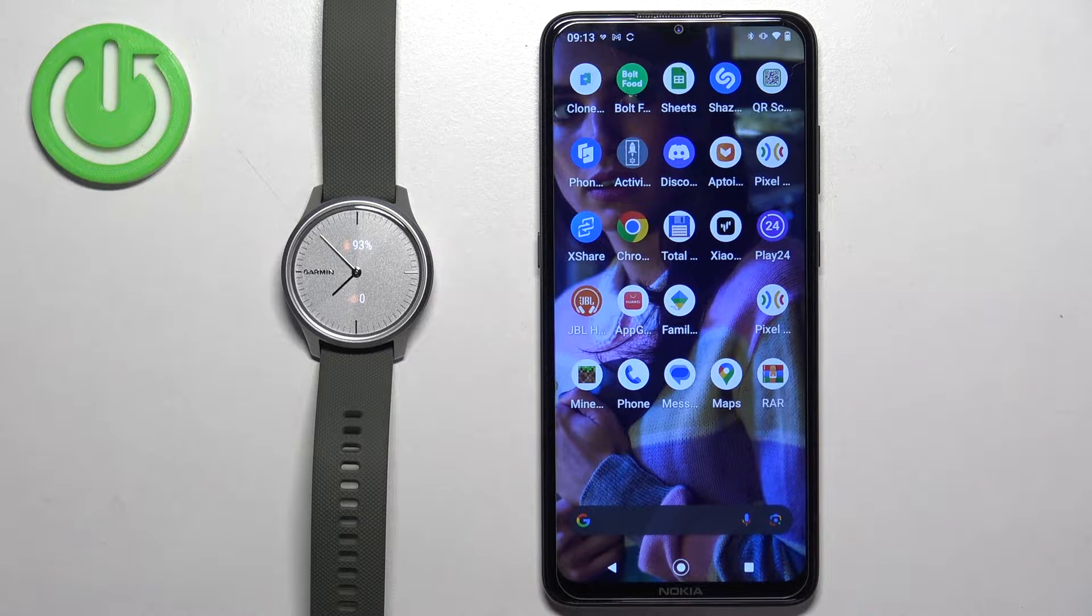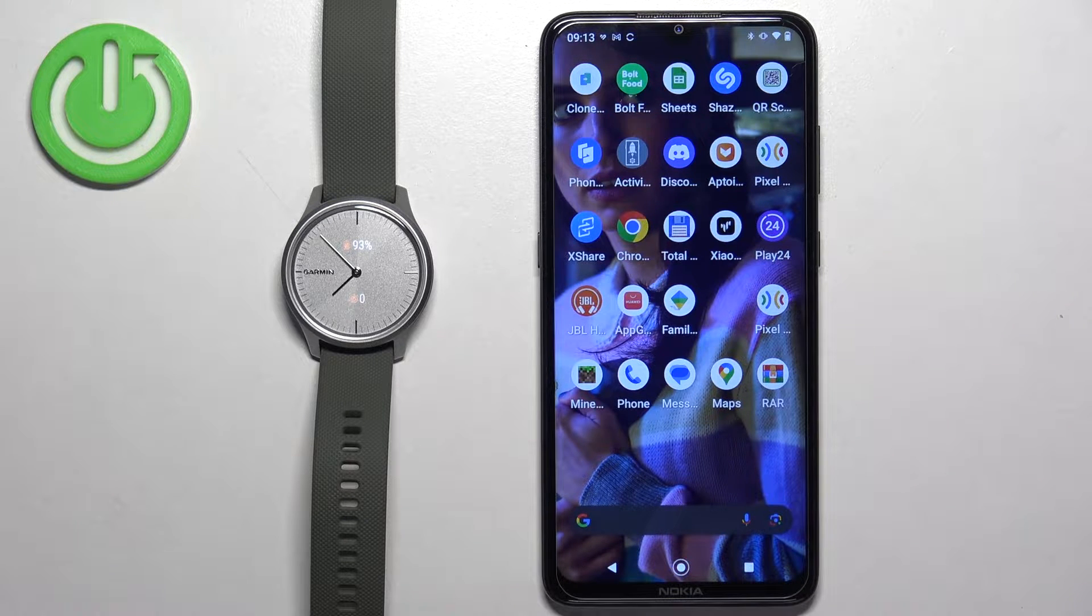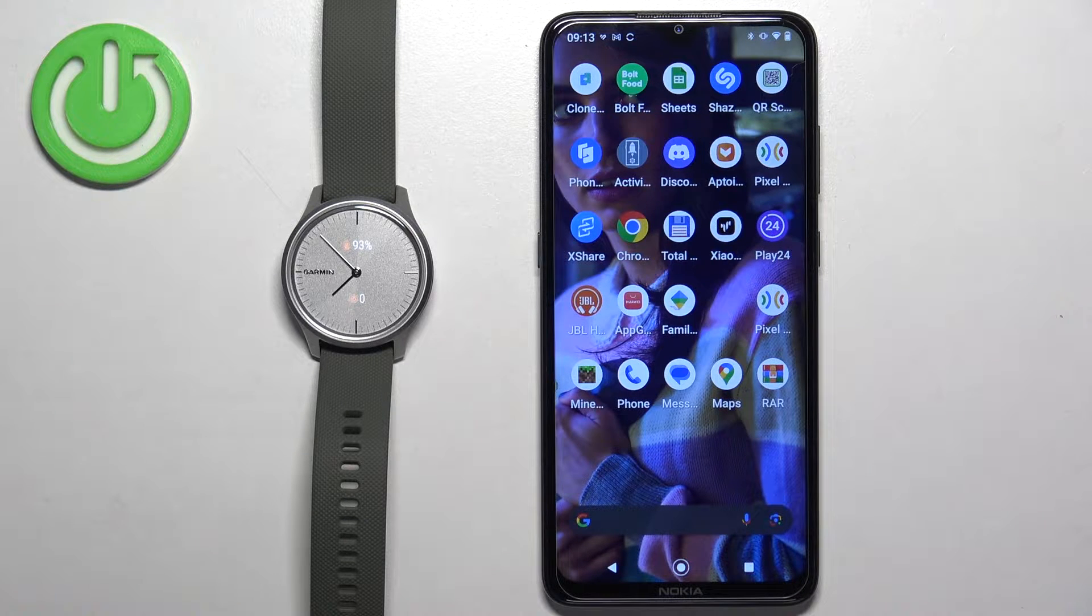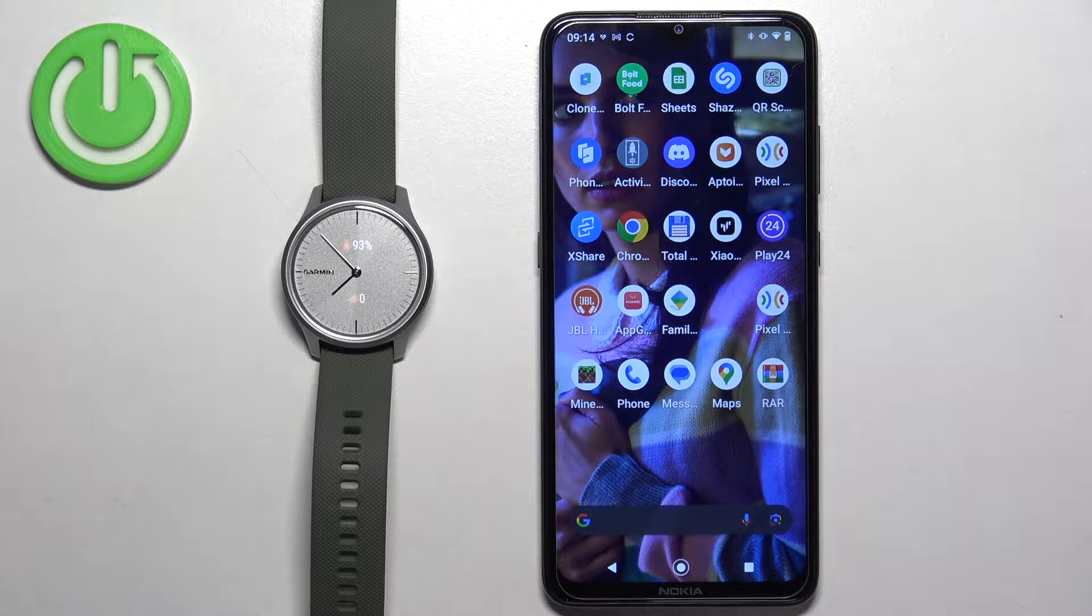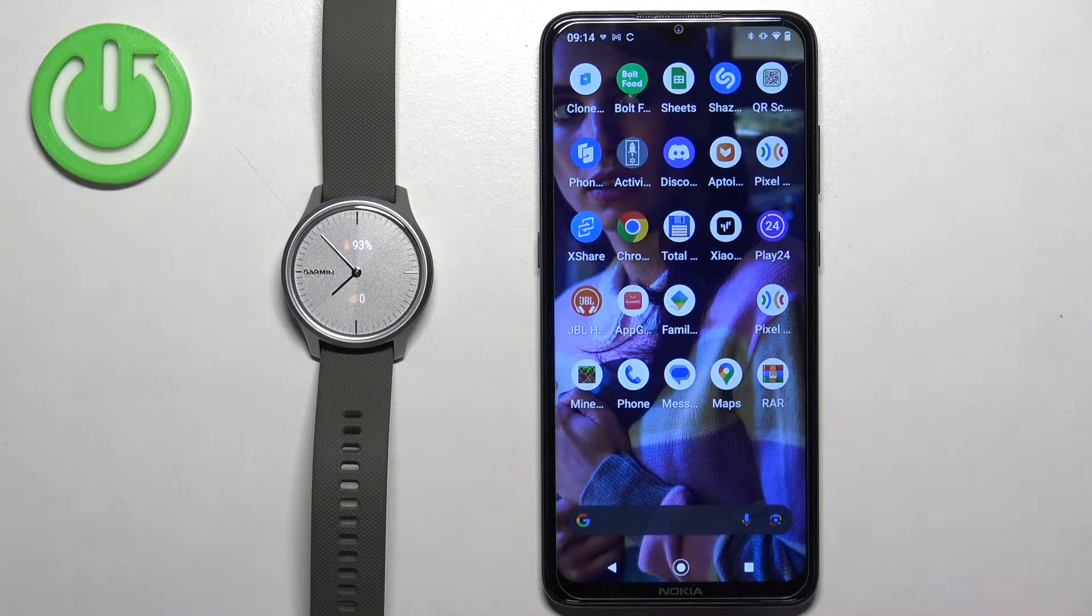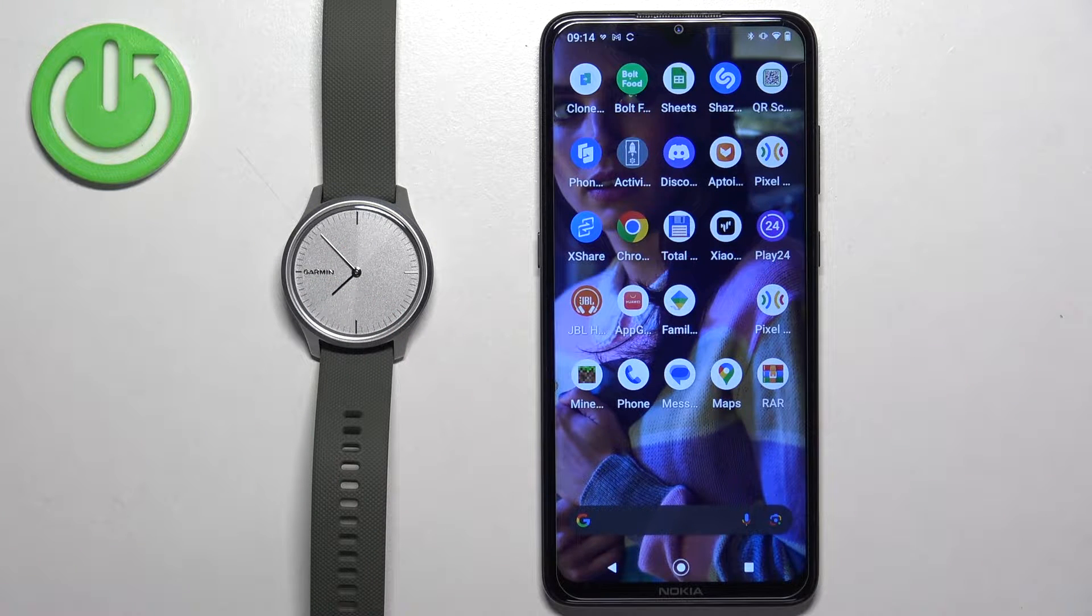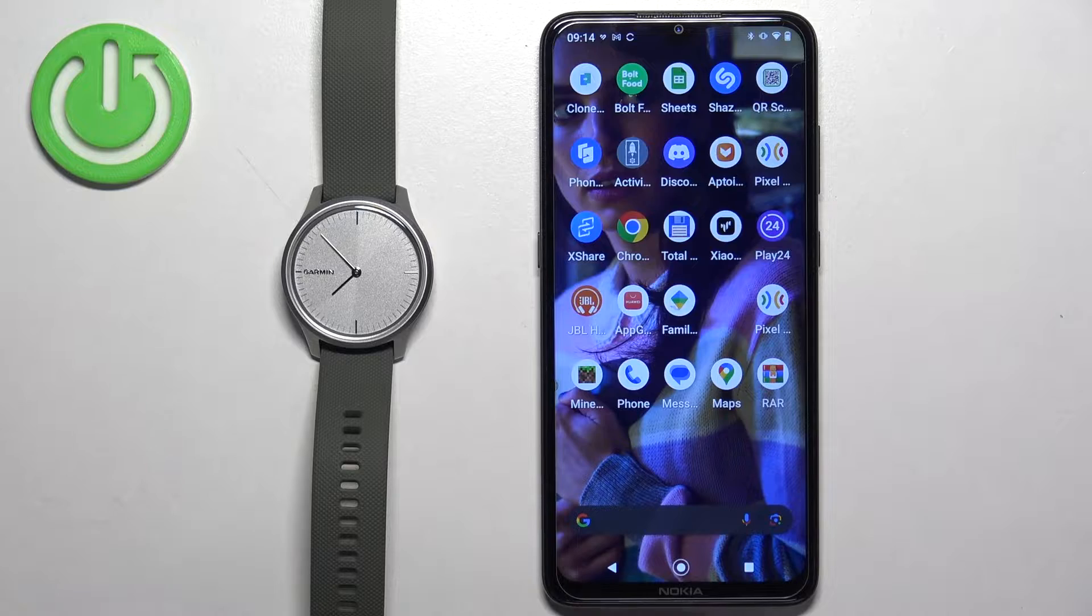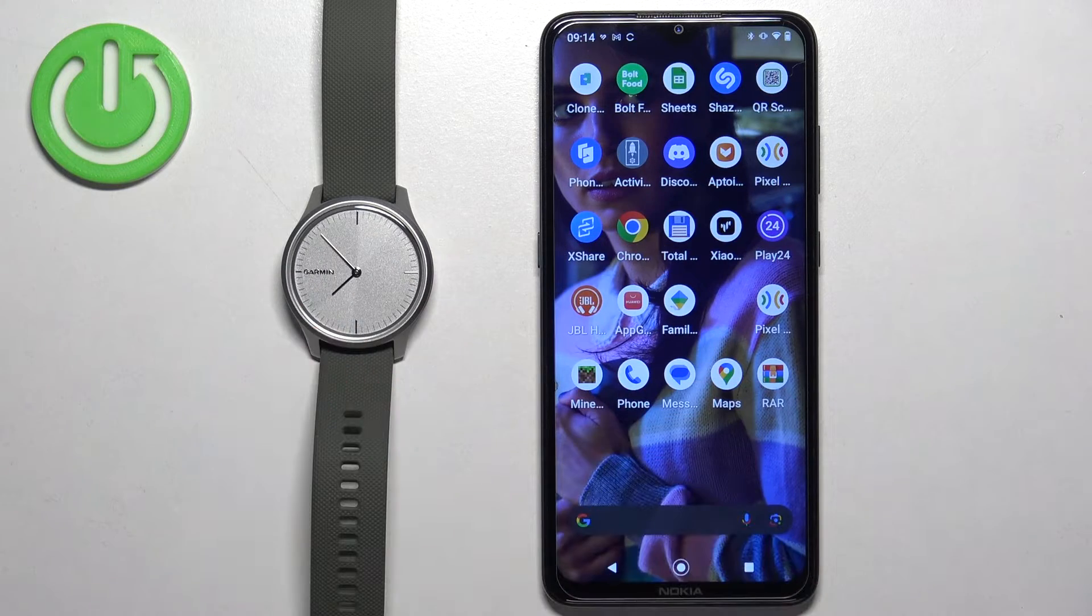Welcome! In front of me I have the Garmin Vivo Move Style and I'm going to show you how to enable the phone notifications for this watch on the Android phone. Basically, if you want to receive notifications from your phone on your watch.